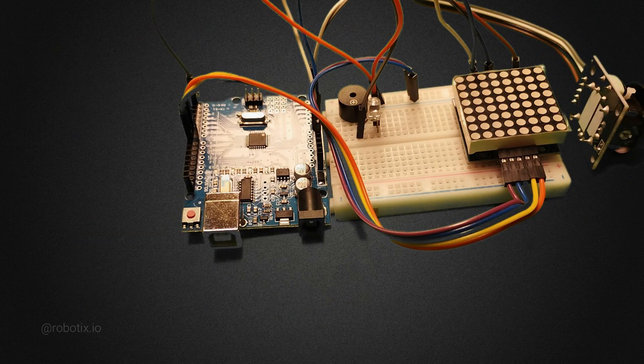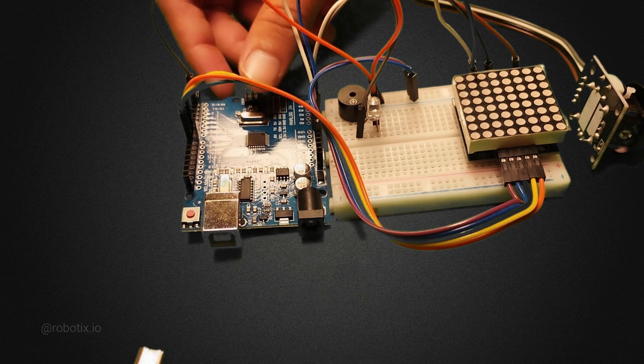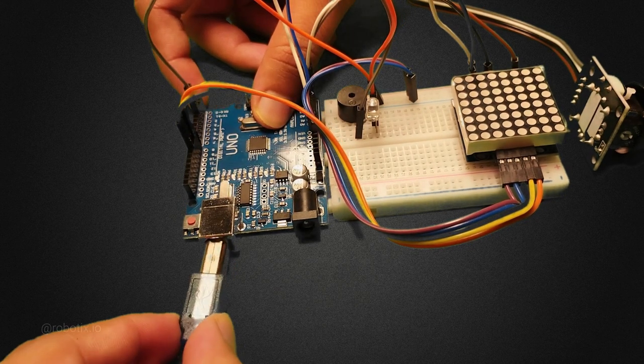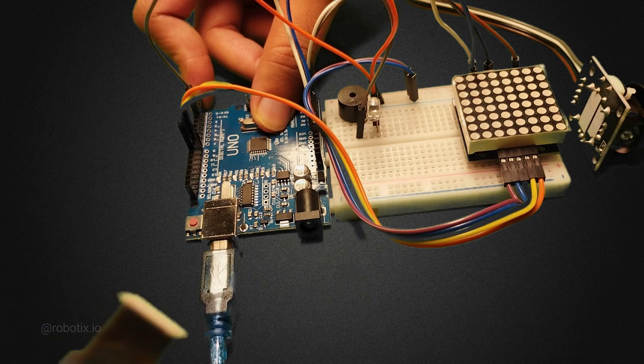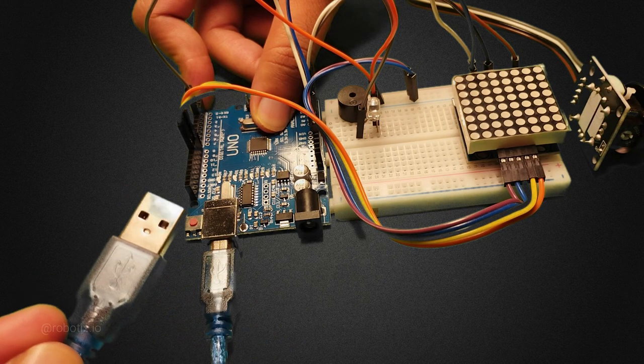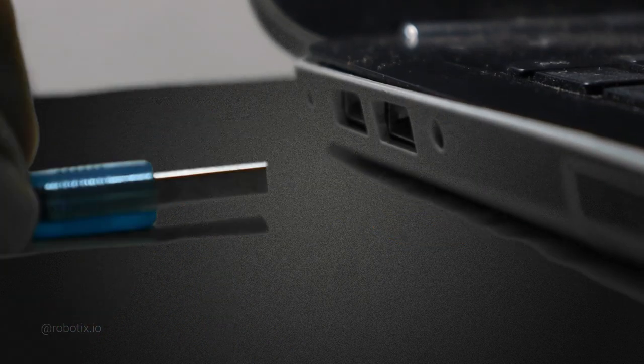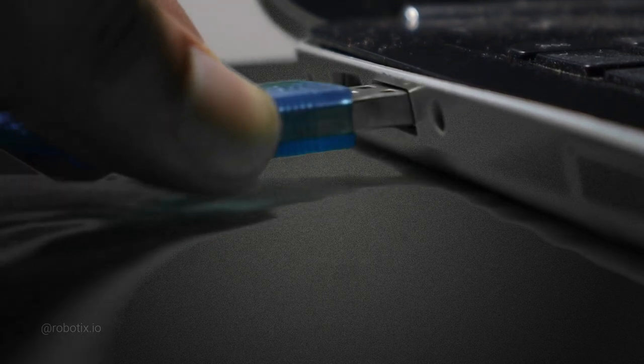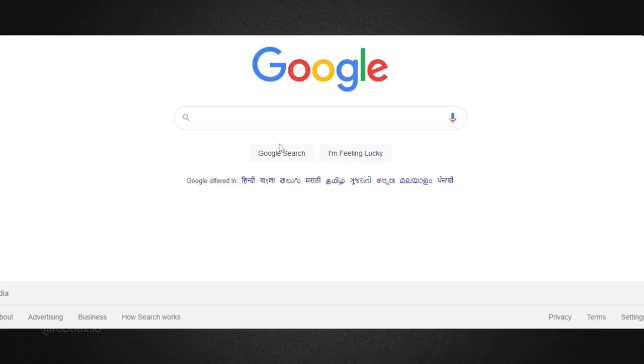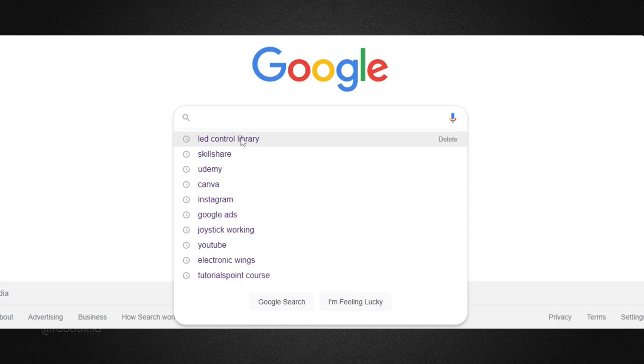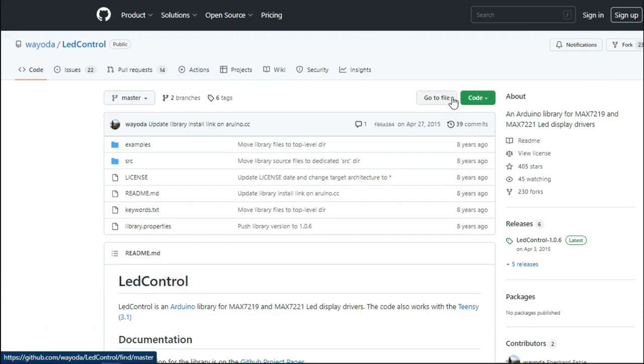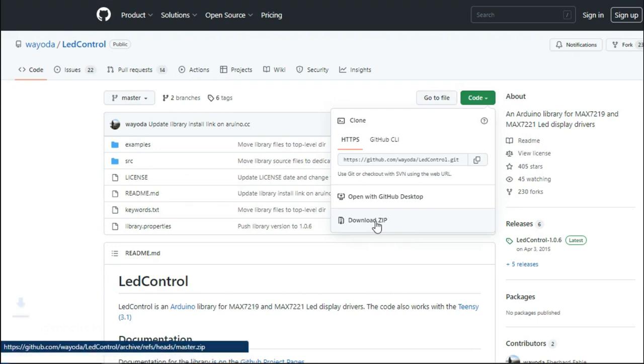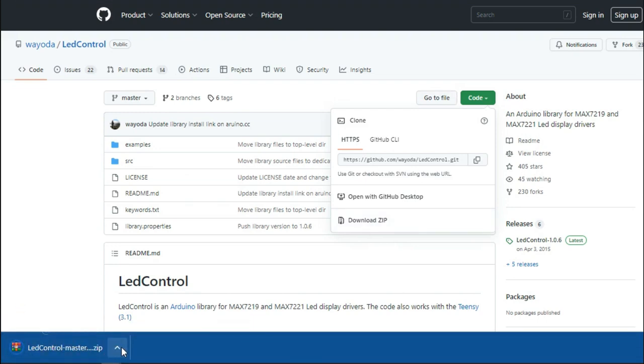So I am using an Arduino cable. And the other side of the cable you can just insert in the laptop. Here you have to search LED control library. Now code and download zip. You can see that a zip file is downloaded.